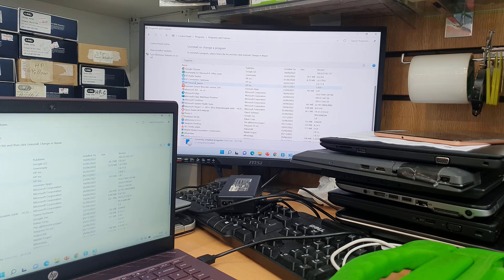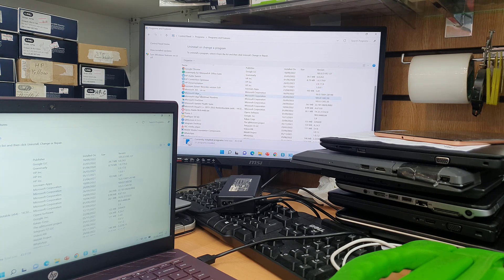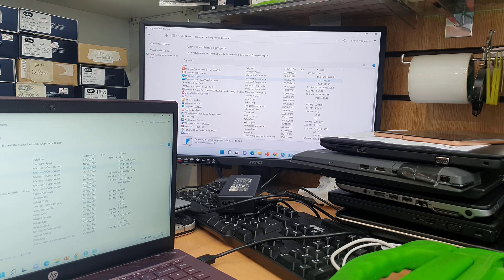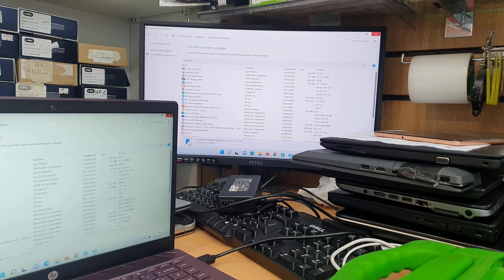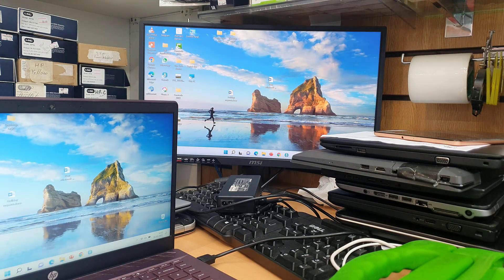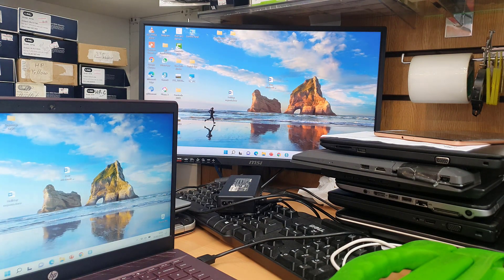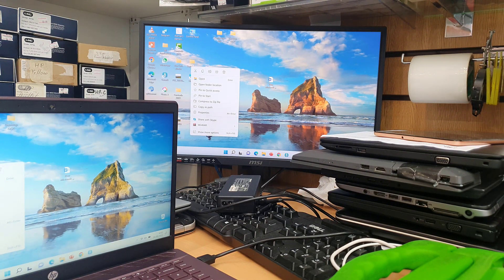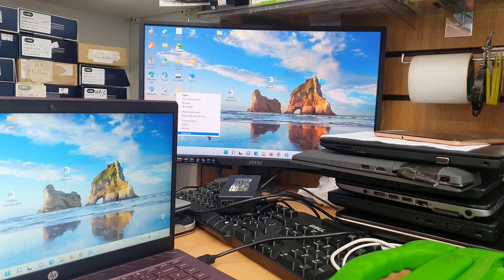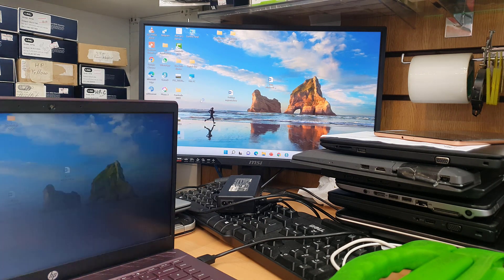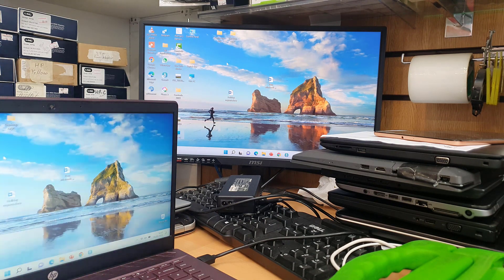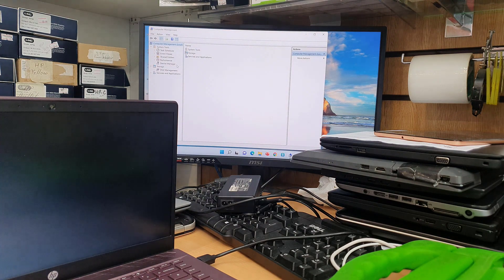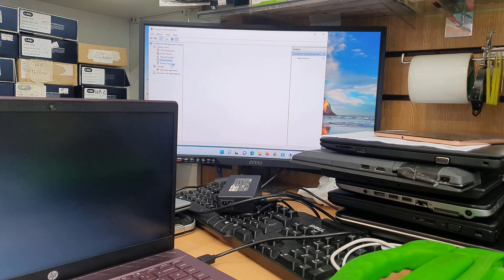As you can see in the Control Panel, add and remove, uninstall or change a program section, I did not find anything. So I'm going to close that and right-click on This PC and try to find Device Manager. Manage. And from Manage, I'm going to go to Device Manager.